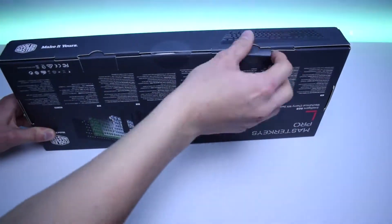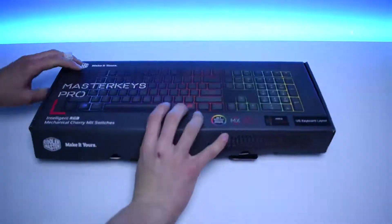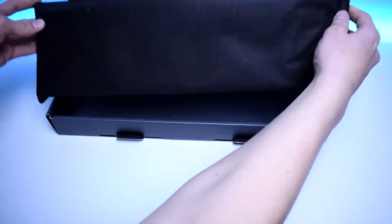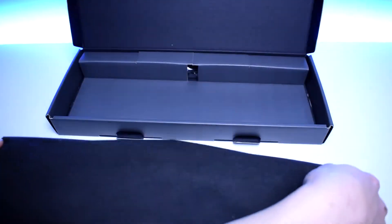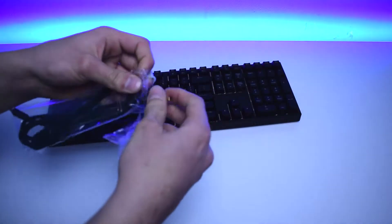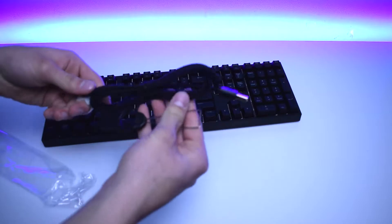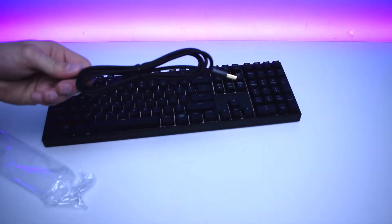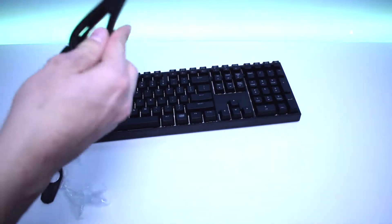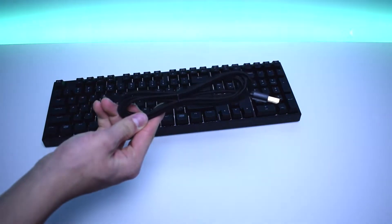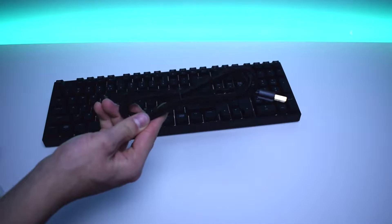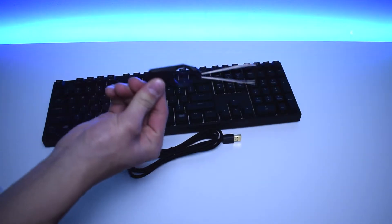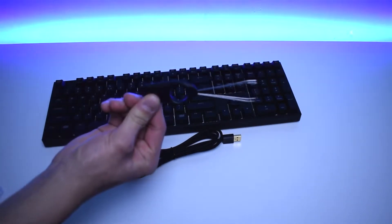Unboxing the MasterKeys, we can already tell that's a premium-grade product. The keyboard itself is in its own bag. Other than that, in the box you'll find a sleeved USB to micro USB cable with gold-plated connectors which is needed to hook up your keyboard to your PC. Also we've got here a special tool for removing keycaps.